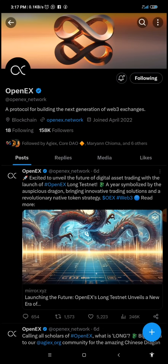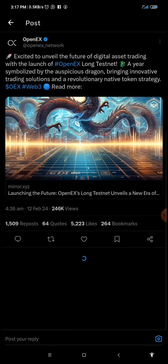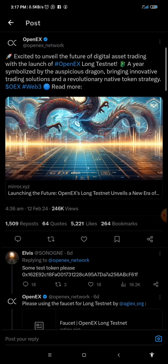The OpenX Long Testnet was launched a couple of days ago — about six days ago. This is their X handle with the tweet as you can see on the screen, and it says 'Excited to unveil the future of digital assets trading with the launch of OpenX Long Testnet.'